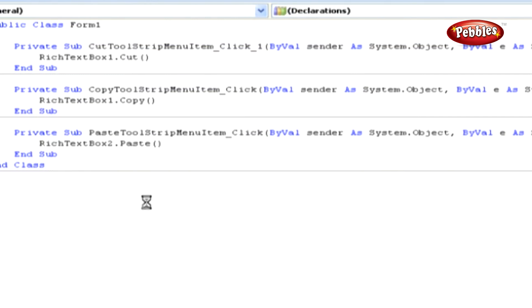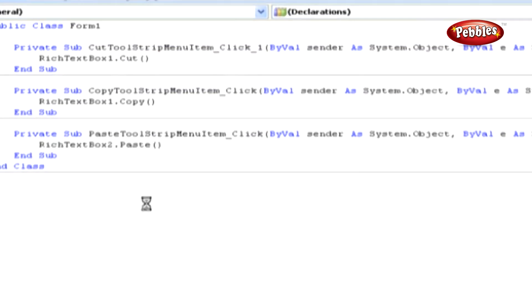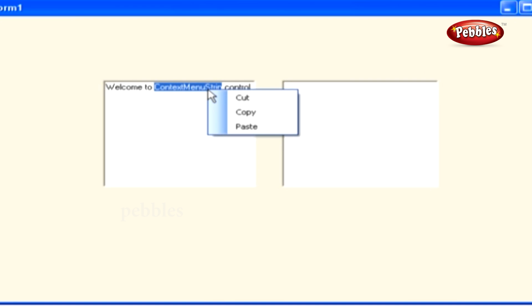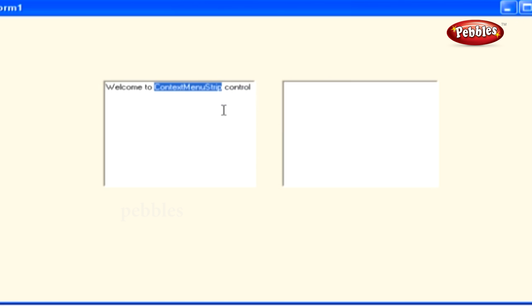Now run the application by pressing F5. Type your text into the Rich Text Box 1, and now select the text you want to copy. After selecting, right-click your selection. That opens up the Context Menu. In that, click on Copy.